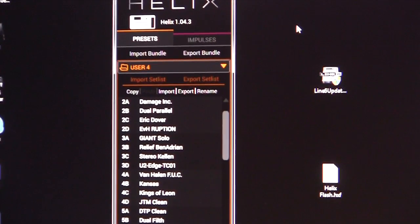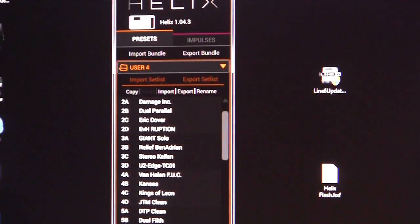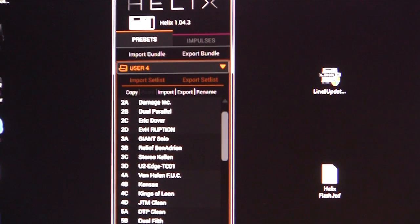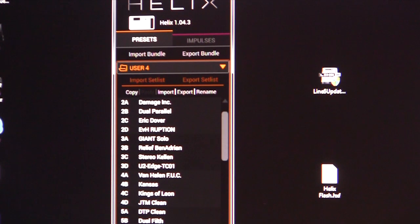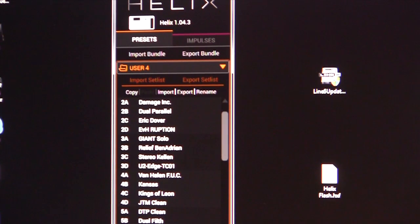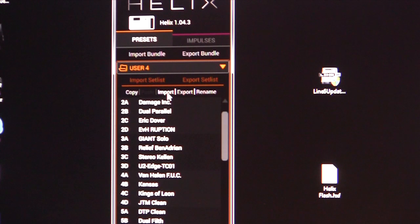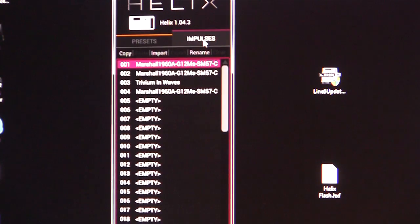Let's talk about loading an impulse response into your Helix. First, bring up the Helix software — you can see I've got presets. I've already got a preset made that I can add an impulse to. So instead of importing a patch, which you would do under presets, click on impulse here and pick an empty spot.